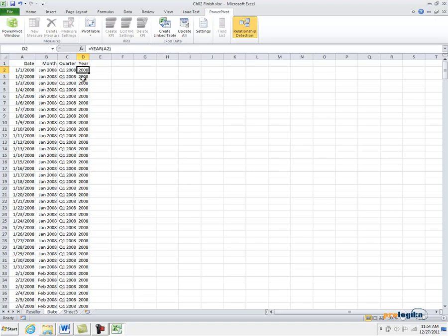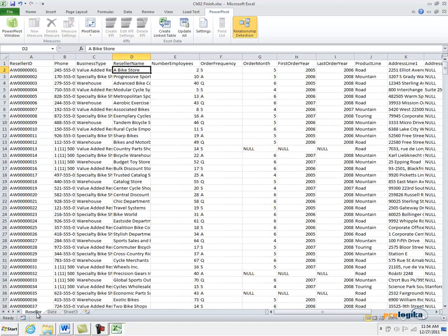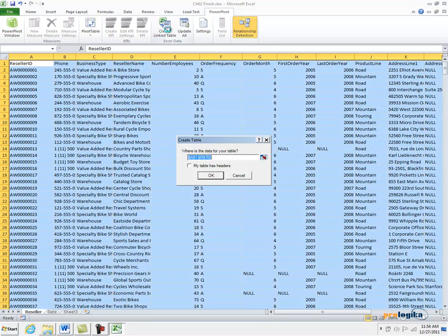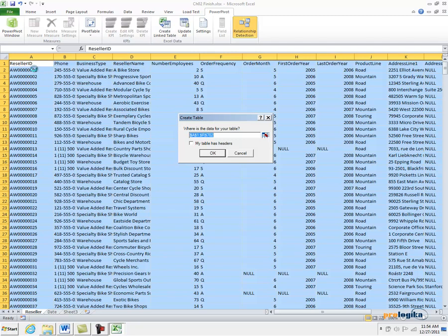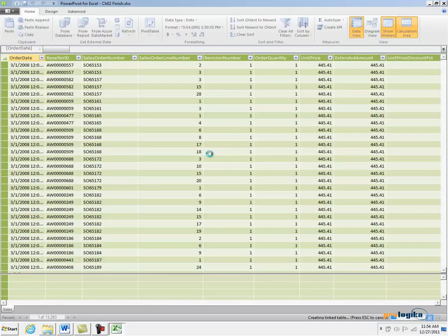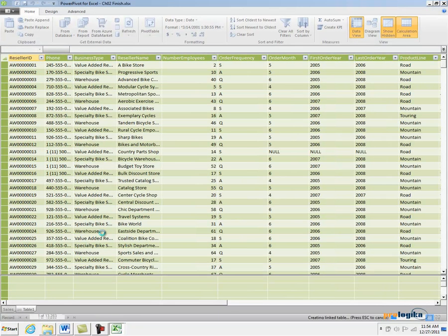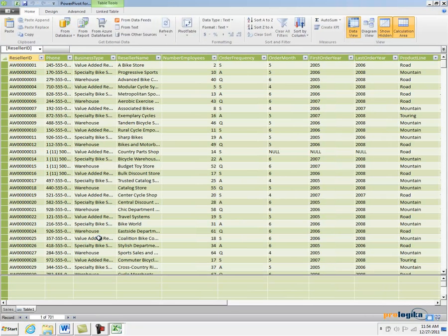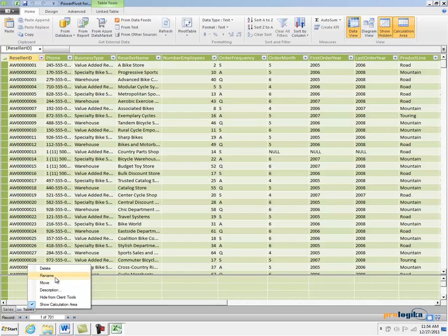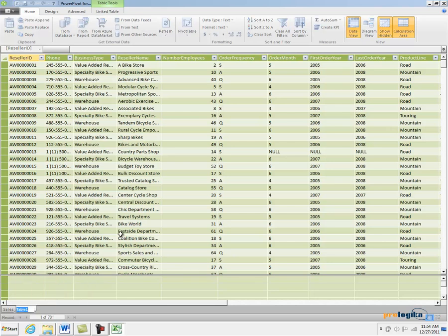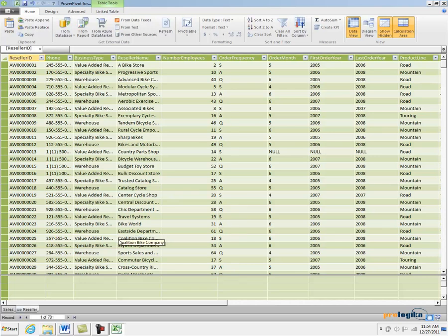So let's go ahead and import this data into PowerPivot so I can use it in my reports. I'm going to click the Reseller tab and click Create Linked Table. Because this Excel list has headers, I'm going to check that checkbox and click OK. PowerPivot imports that data into my PowerPivot model. Let's right-click on Table 1 and rename that table as Reseller, because that essentially represents my reseller list.